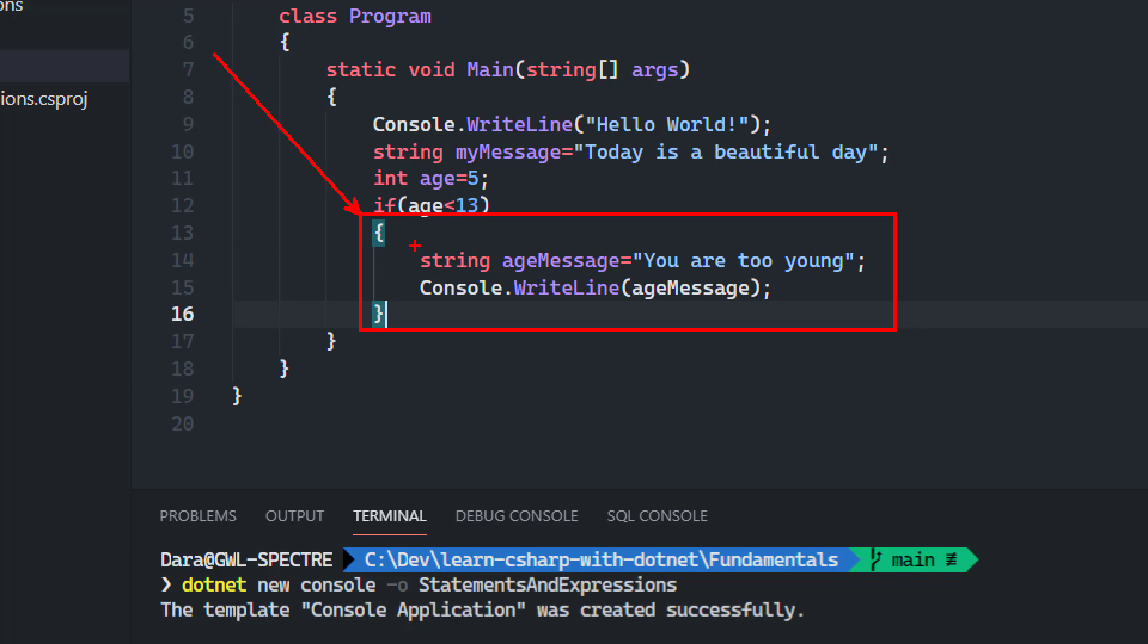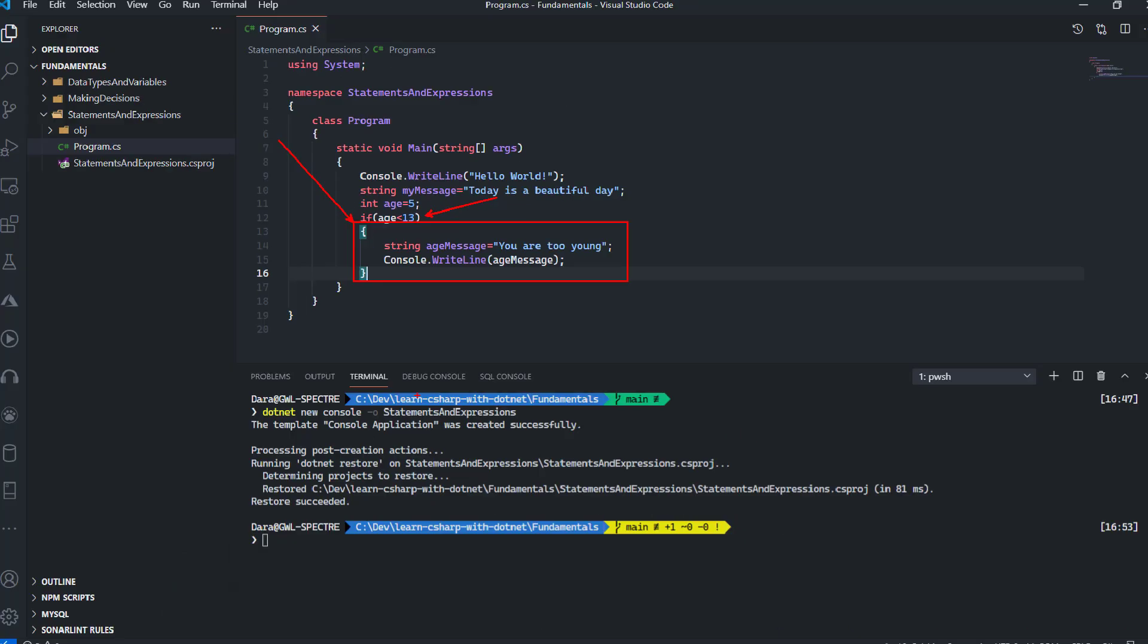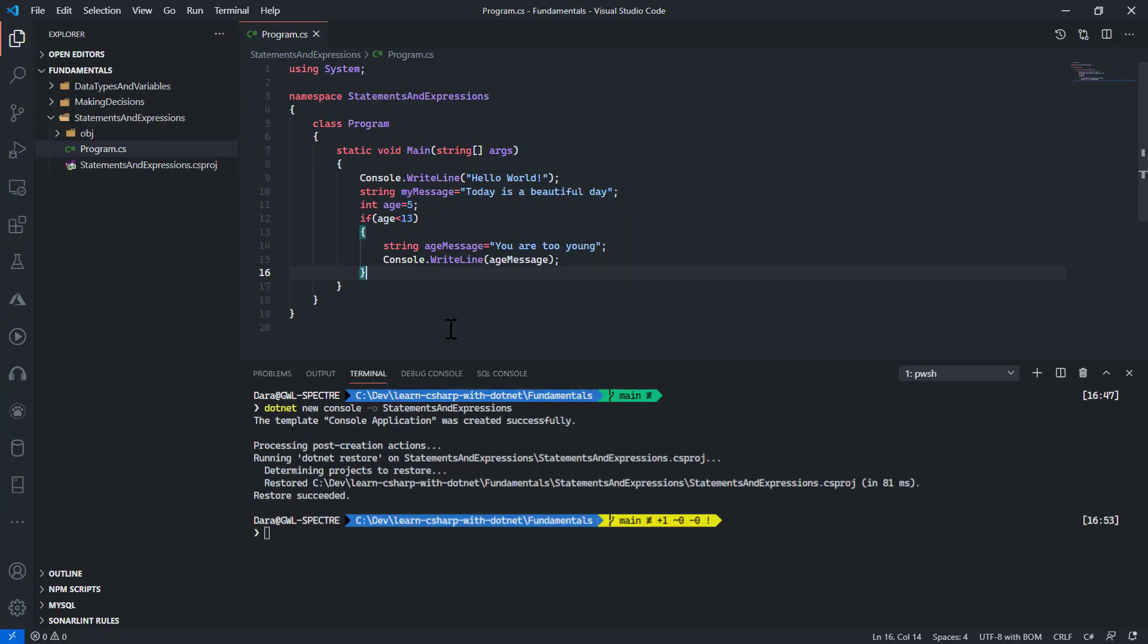All the things that are happening inside here are in the scope of these conditional check.